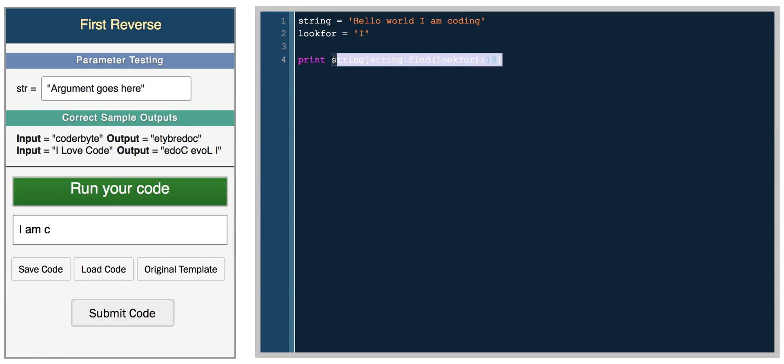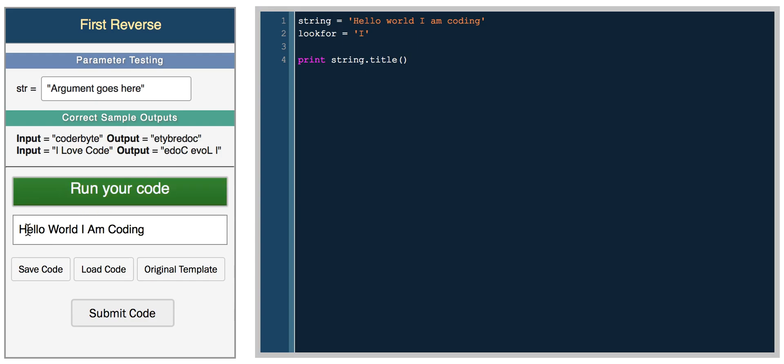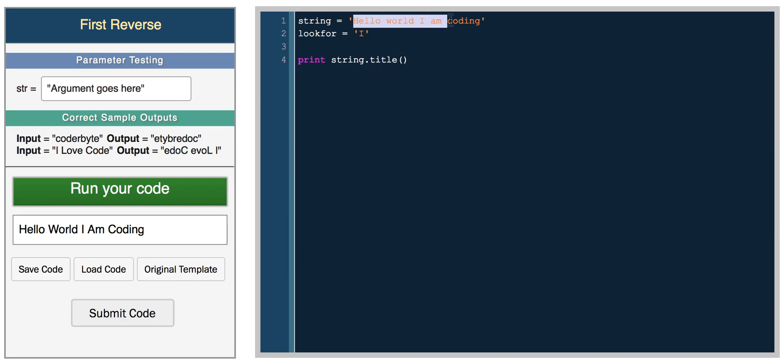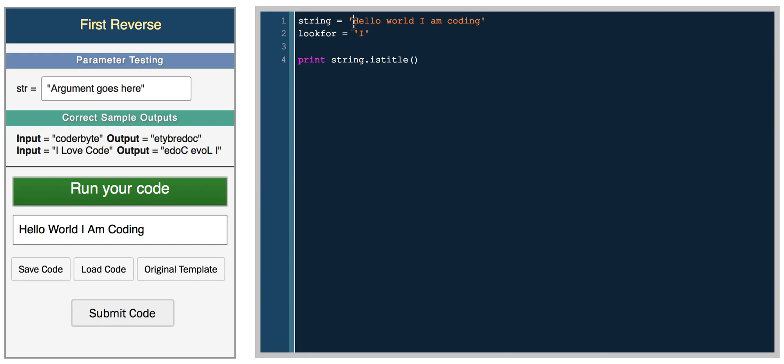There are also some other really cool functions like print string.title and this will capitalize the first character in each word. Hello World I Am Coding. This is another really useful function you can use to solve one of the Coderbyte challenges, I believe that's letter capitalized. Instead of looping through the string, separating the string into words and capitalizing each first character, you can just call the title function. There's also another function is_title and this returns true or false whether this string follows the pattern if every first character is capitalized. This will return false.